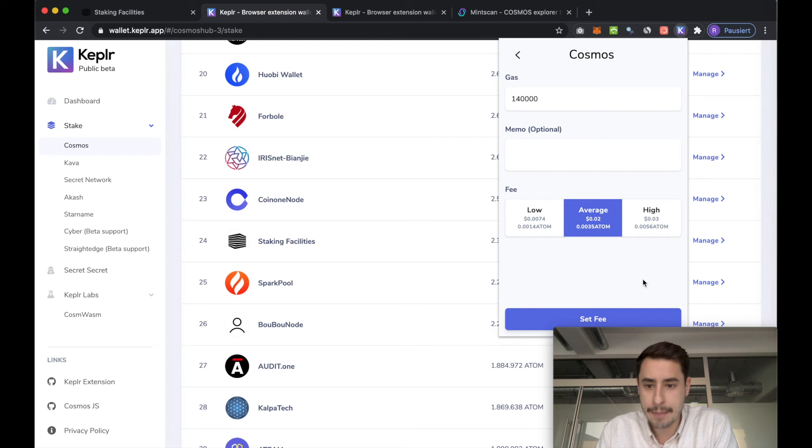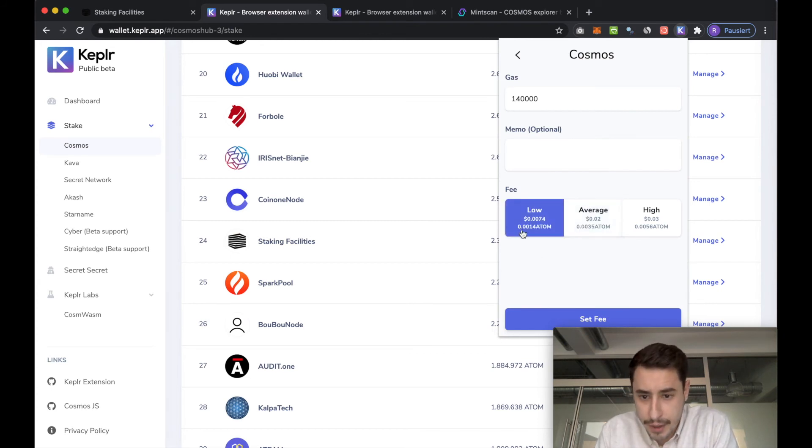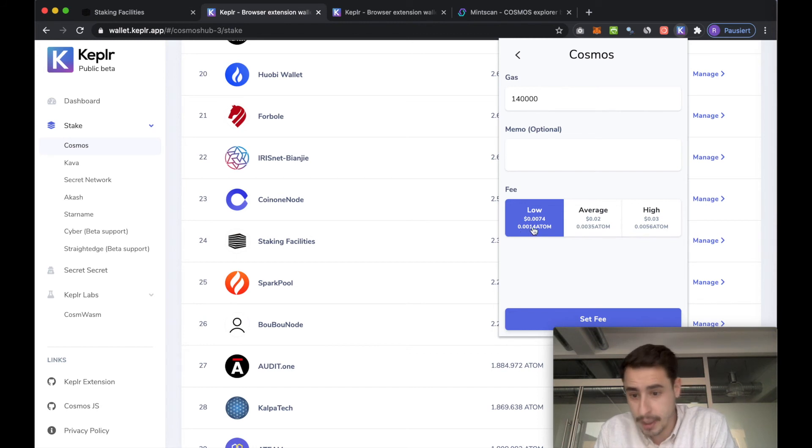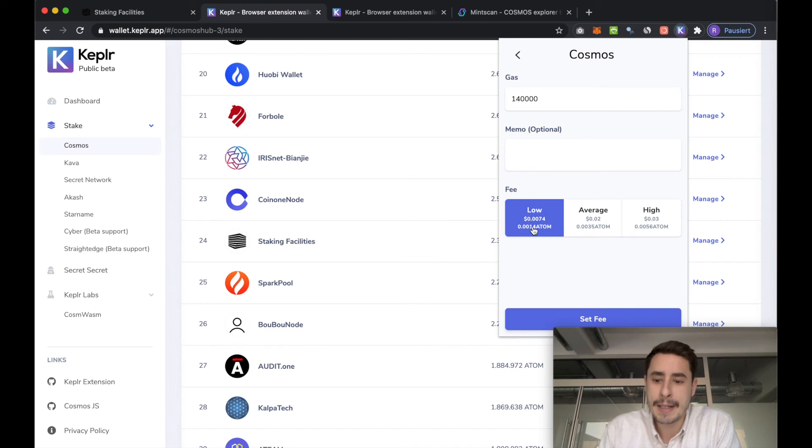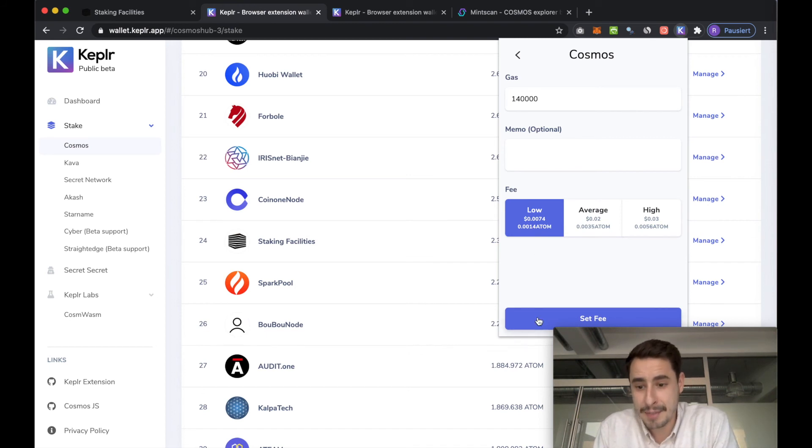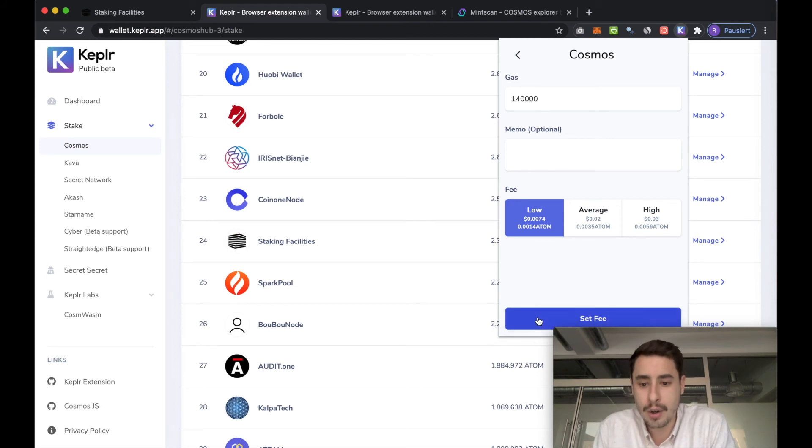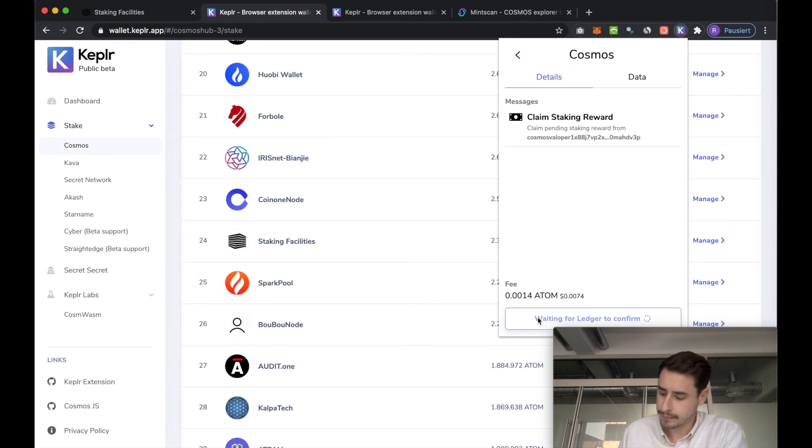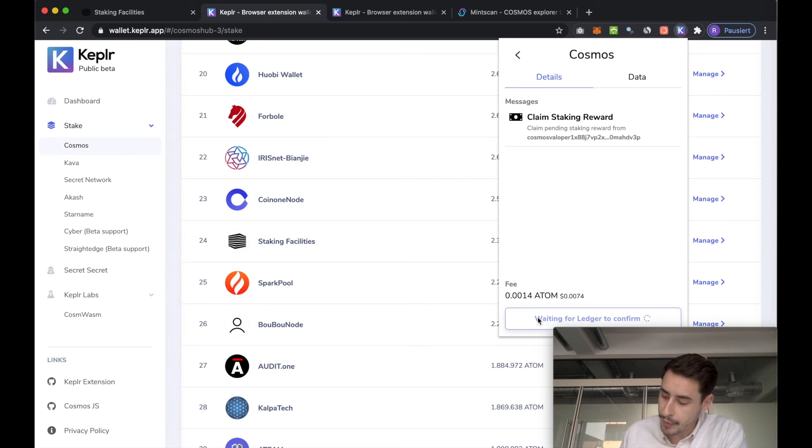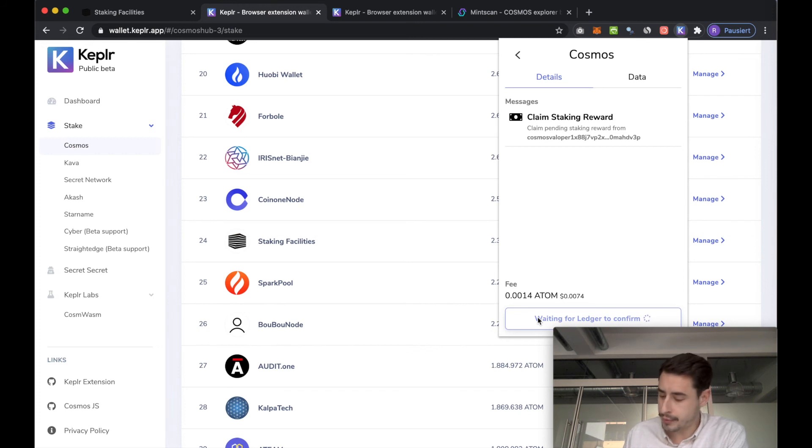So hit claim. You can set a fee again. I'll go with low. And you can see the fee is 0.001 and my rewards were 0.0000 something. So I will actually spend more on fees than I get in rewards. But for the sake of this tutorial, let's go with that. You hit set fee. And then on your ledger, it reads type withdraw reward. You see your validator address. You see the fee. And then you can approve this transaction.